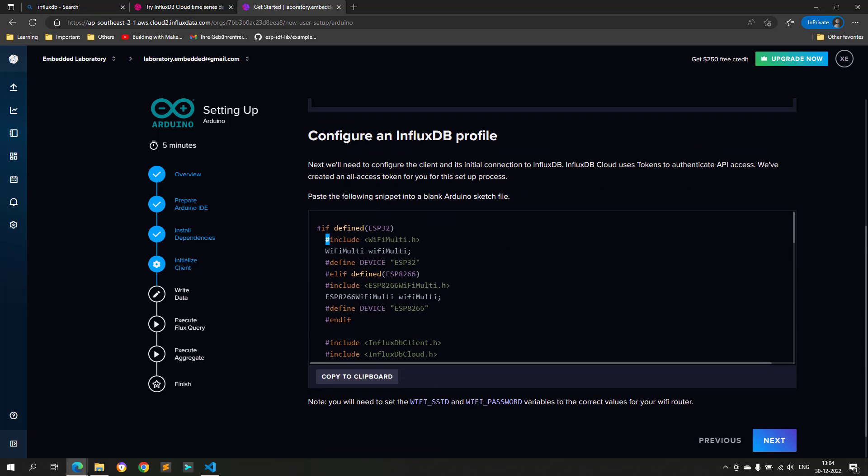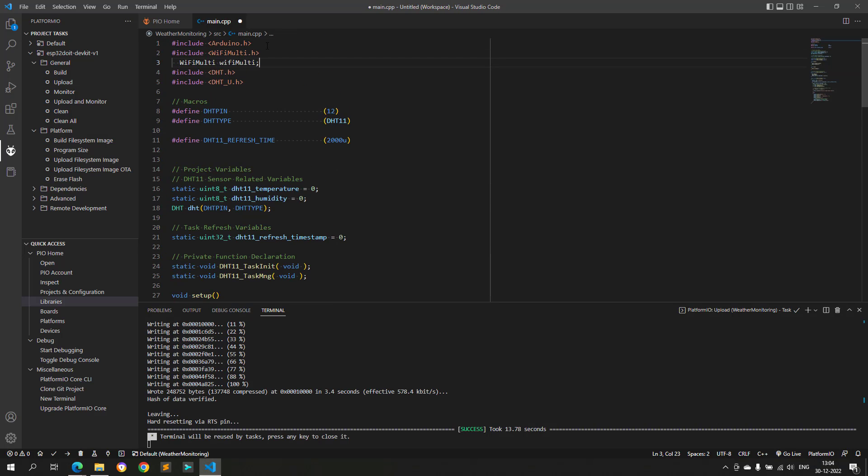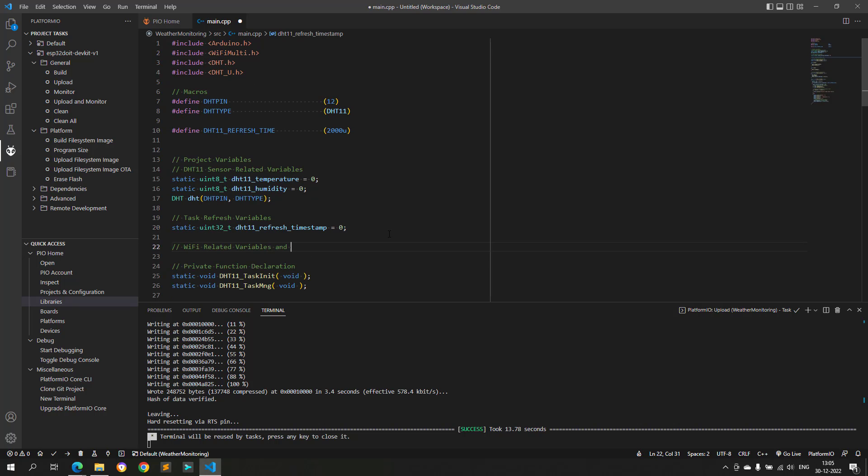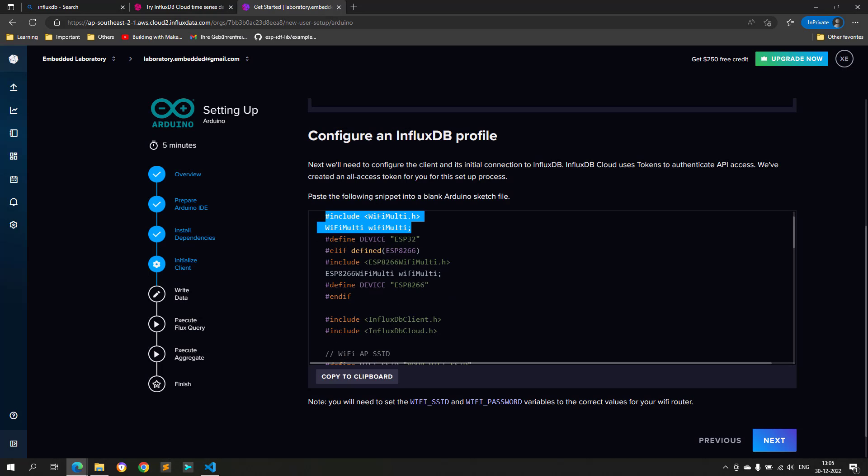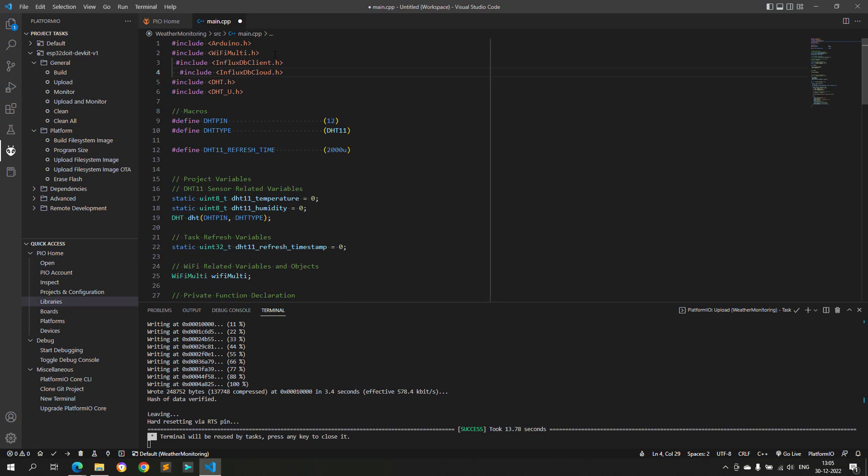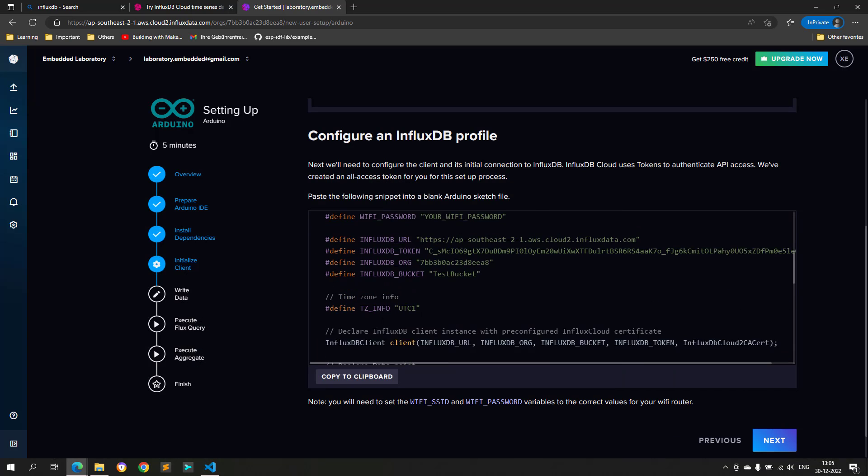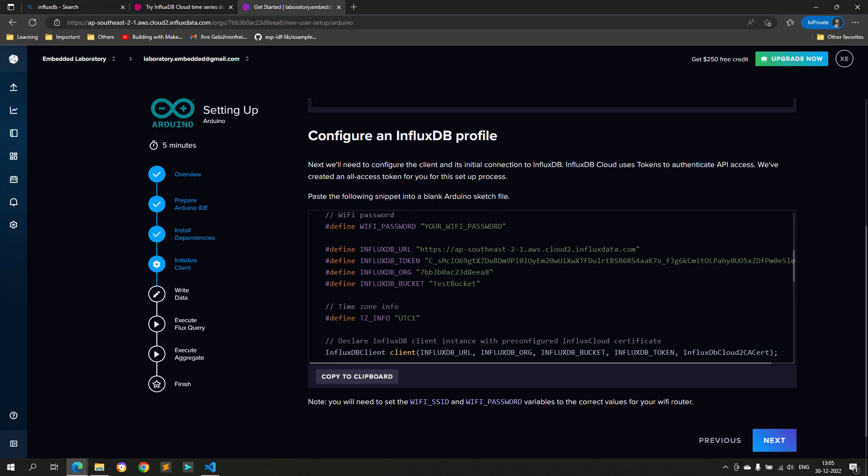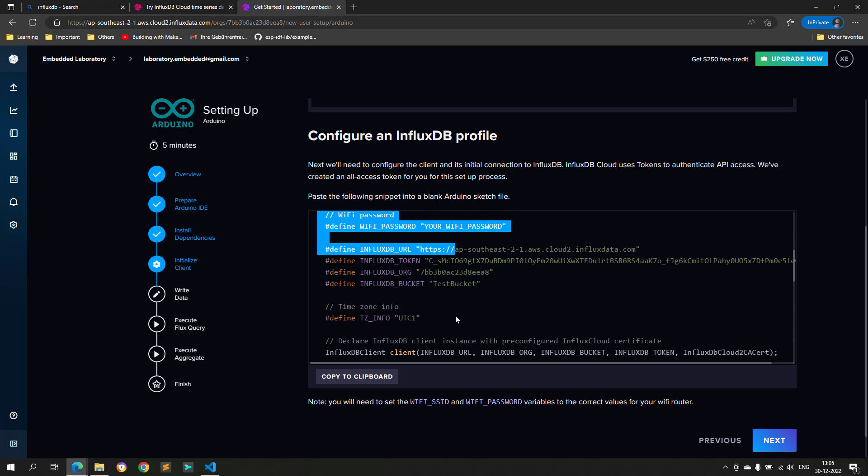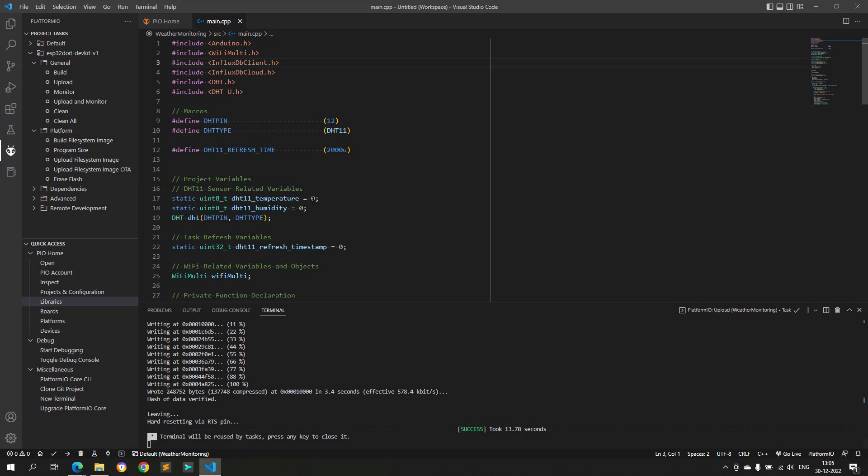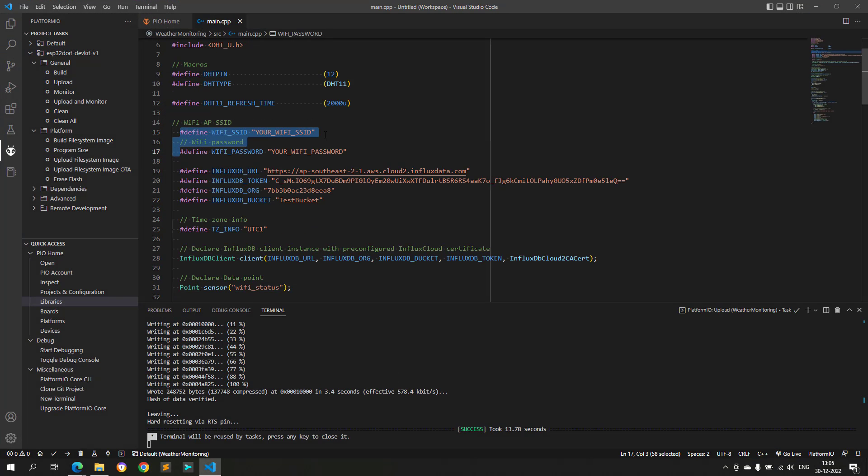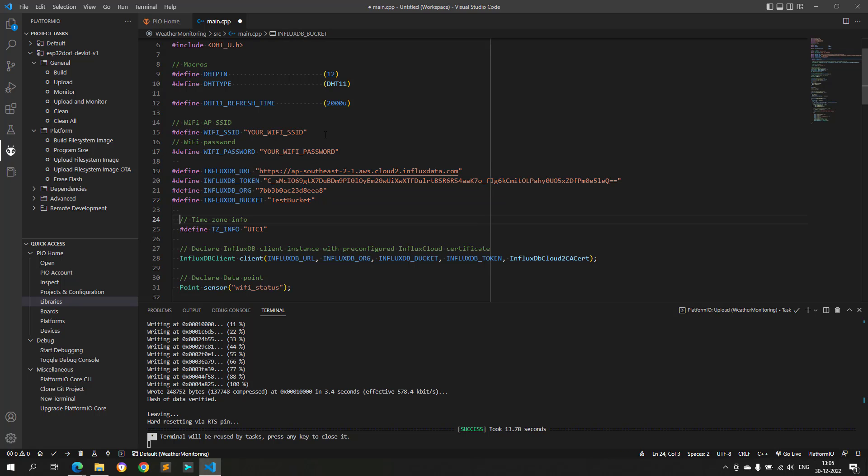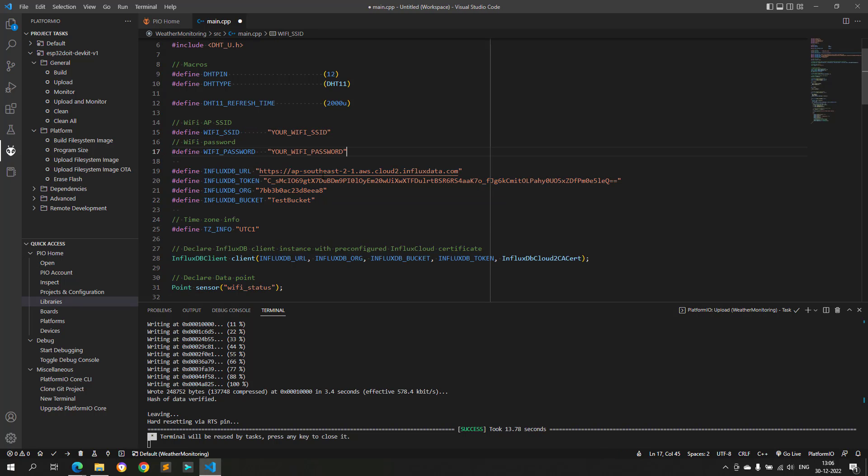Now, include the Wi-Fi and InfluxDB related header files, and also create Wi-Fi object in our project as shown in the video. Now, copy the macros shown here into our project. With the help of these macros, we can configure our Wi-Fi SSID, Wi-Fi password, time zone, InfluxDB server URL, token, organization, and bucket name.